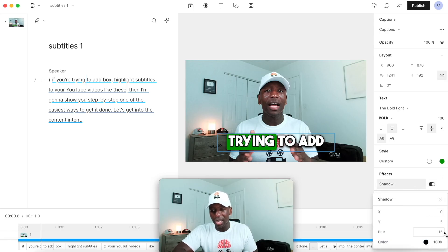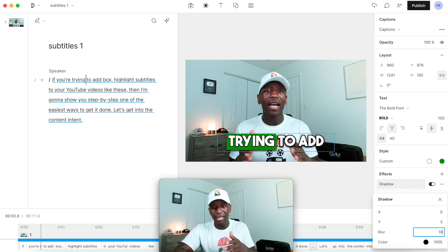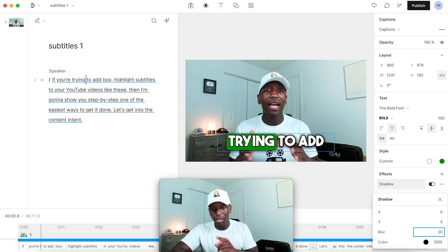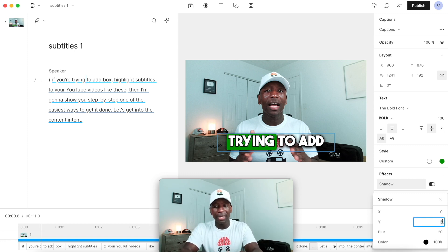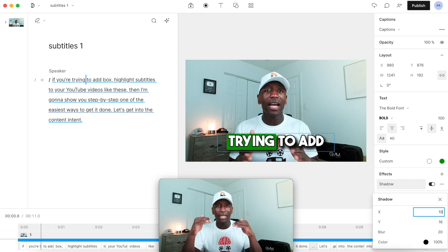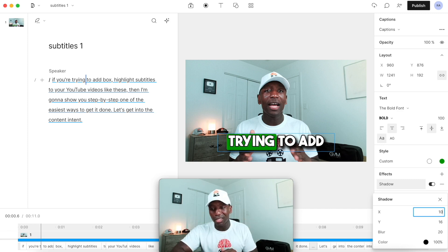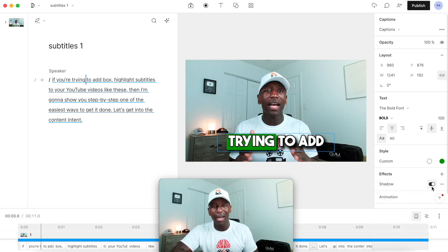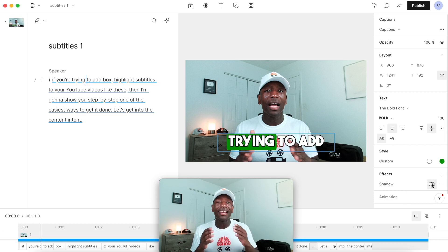I can adjust the shadow settings — let's say I don't want too much blur, I might bring it down to 10. Or if I want a bunch of blur I can add more. I can also adjust the X and Y values — for example making X around 10 — to control the direction of the shadow. In this case I'm not going to use it, so I'll click the button to turn it off.